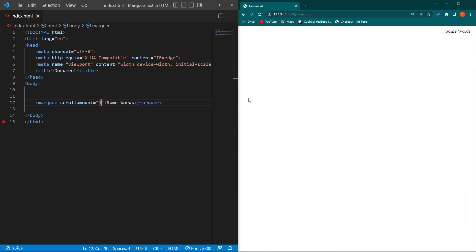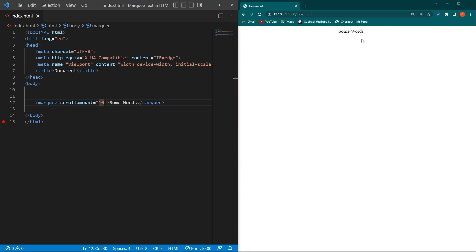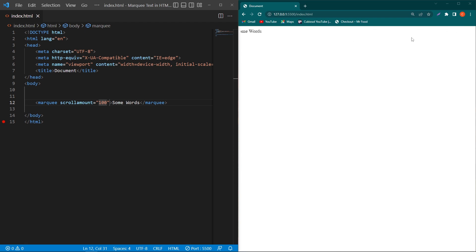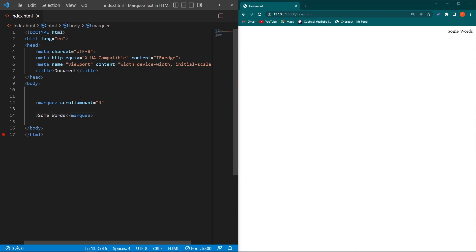First, I will remove these two attributes and type 'scrollamount equals 10'. You can see that the moving speed of our text is increased. And if I type 100, you can see that its speed is like Fast and Furious. I will turn it back to 4.